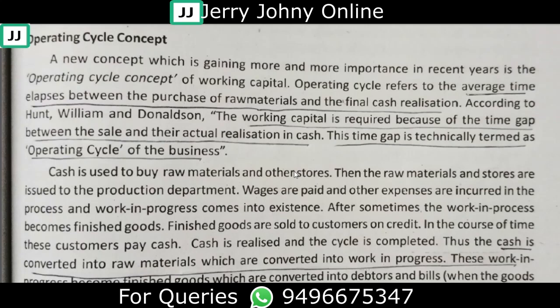According to Hunt, William and Donaldson, working capital is required because of the time gap between sale and the actual realization of cash. The cycle runs from raw materials all the way through to the final sale.